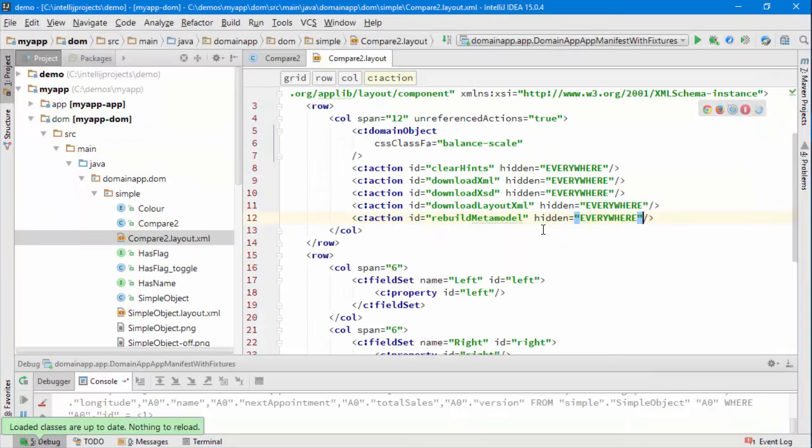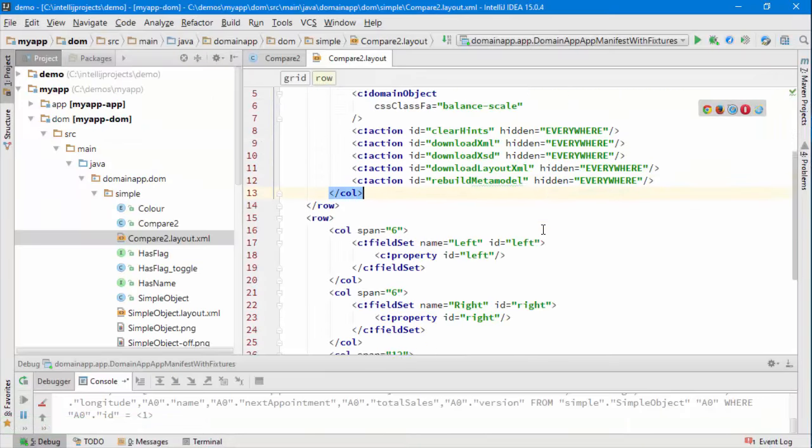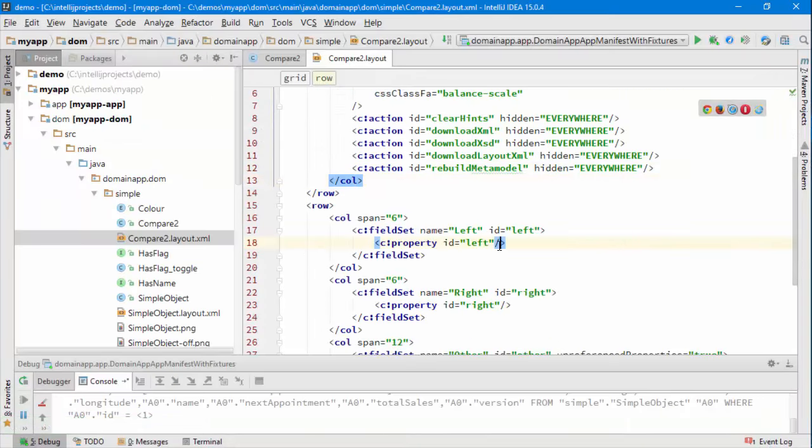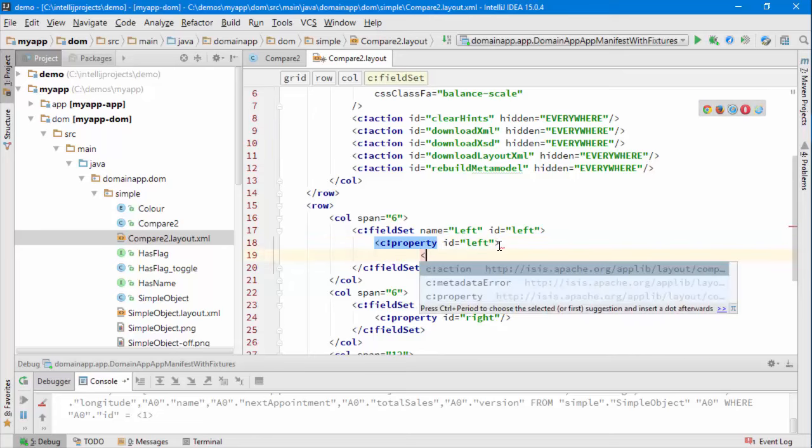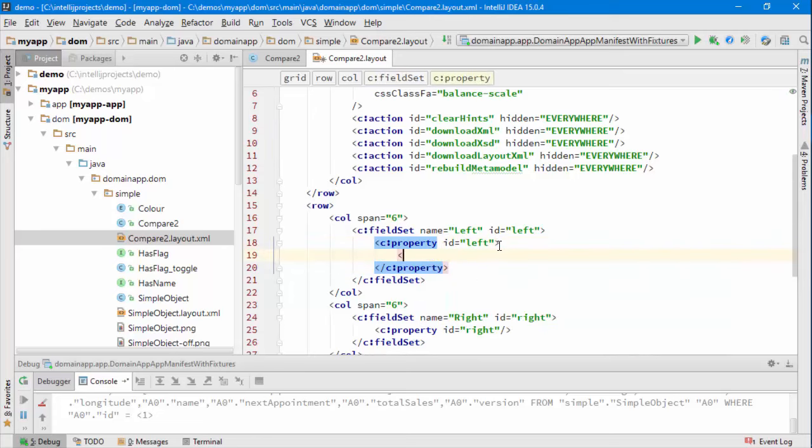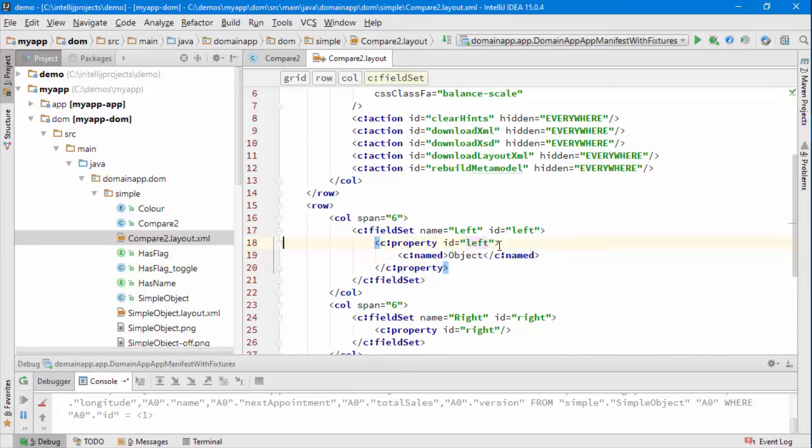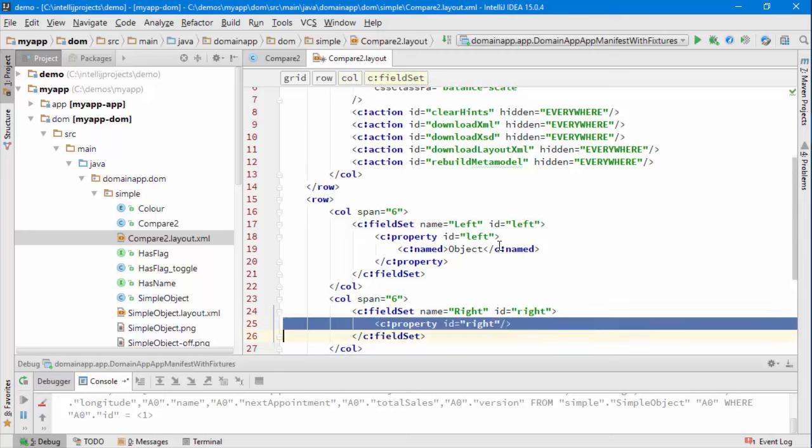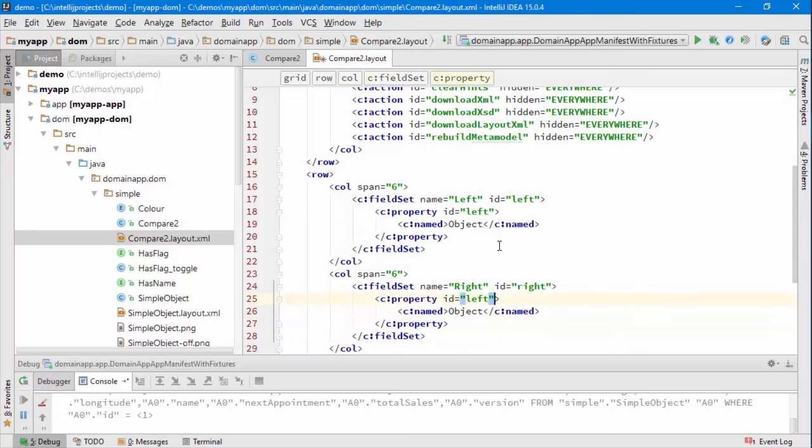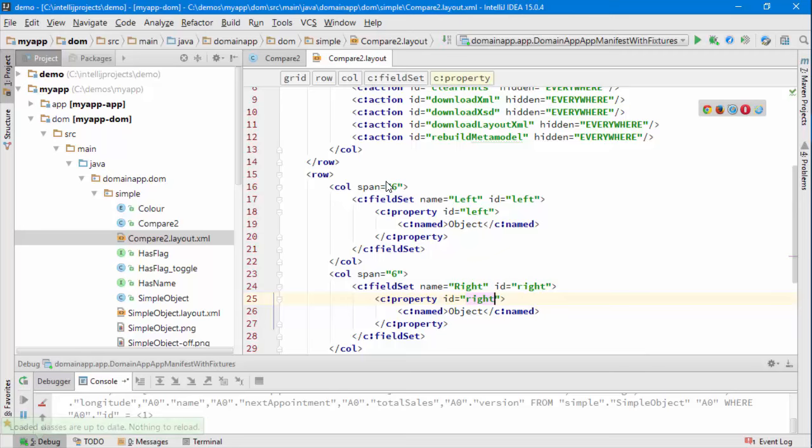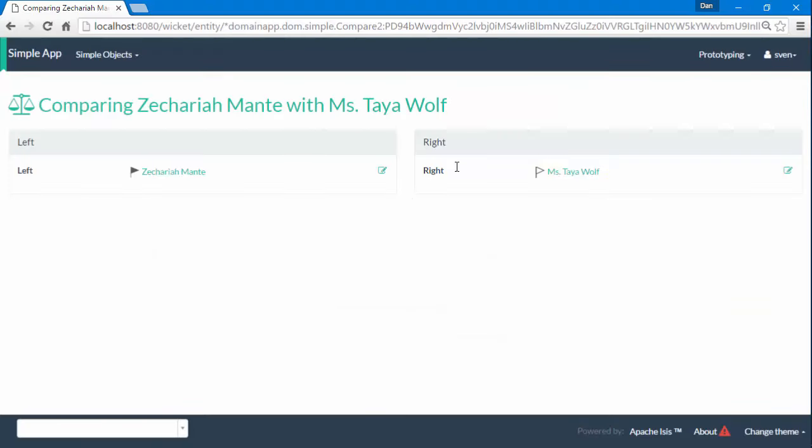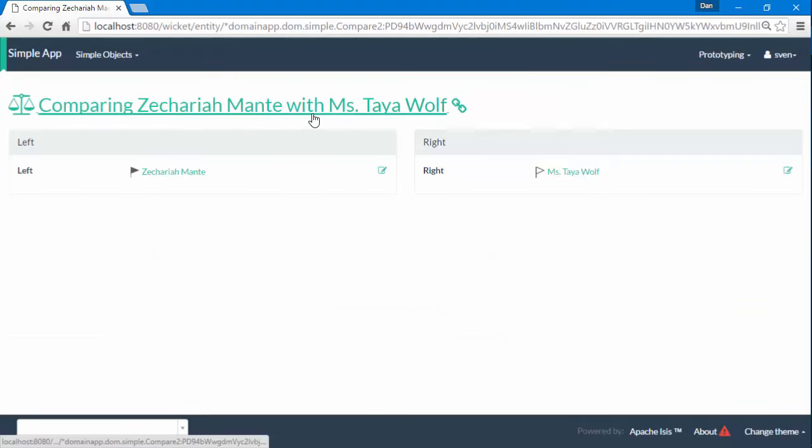What we can do in the layout again is we can actually rename the label. So we do that by using named so I can just call this say object and I think I want to do the same for the other side so I'll just probably do it this way. Let's again reload change classes to copy over the layout file, reload the page,